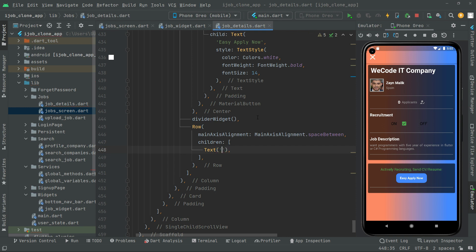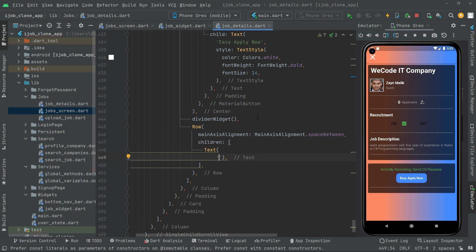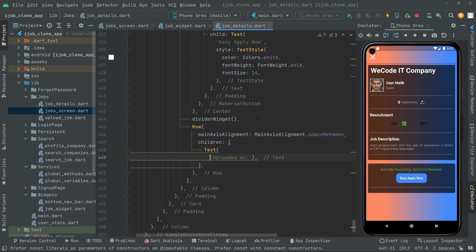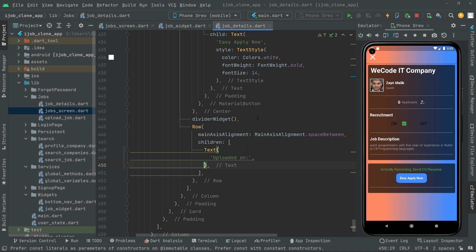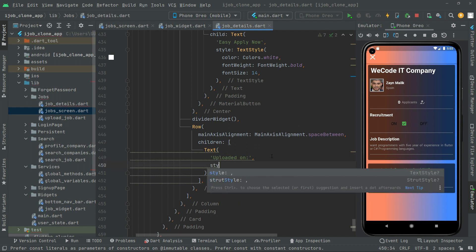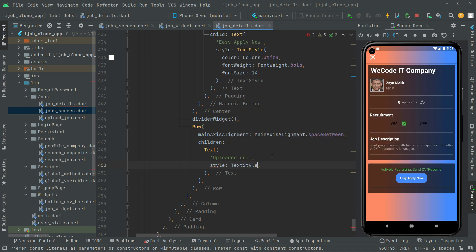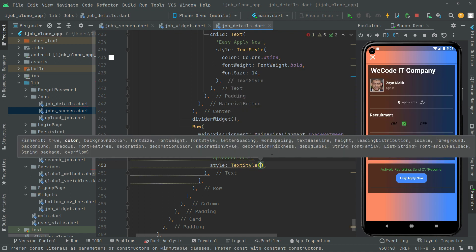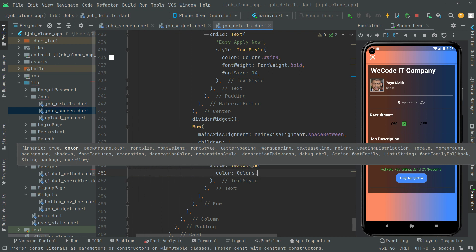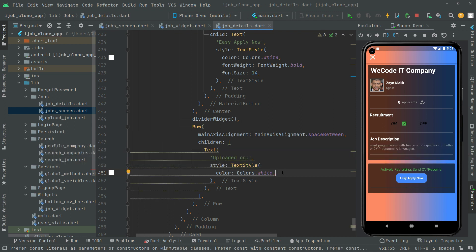Right after, in children, you will have a text widget. Put a comma and write the string — you will say 'Upload date on'. Now we will do some styling for that. In the text style, you will set the color to white. Put a comma, press Ctrl+S, and you guys will notice the text — there we go with the 'Uploaded on'.